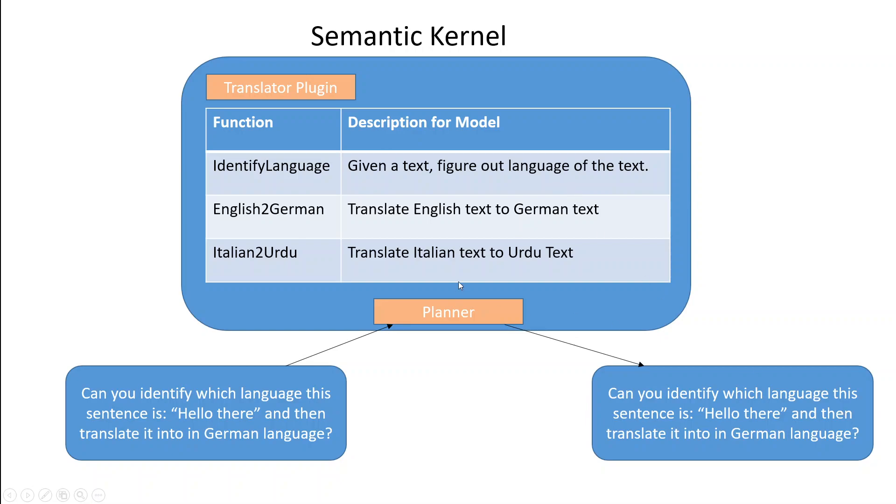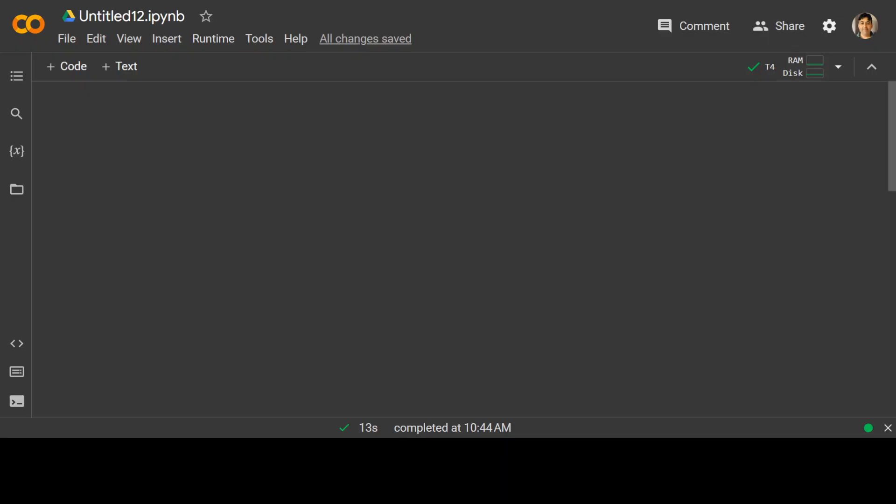So this is how semantic kernel, its plugin, its function and planner works. Now let me show you a code example. For this demo I am going to use Google Colab and in this Colab I will be running some commands to create a semantic function. So let's get right into it.